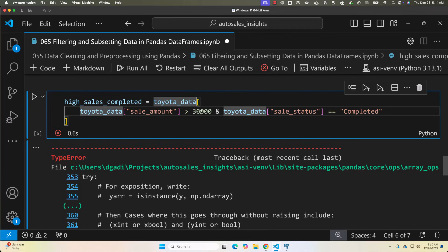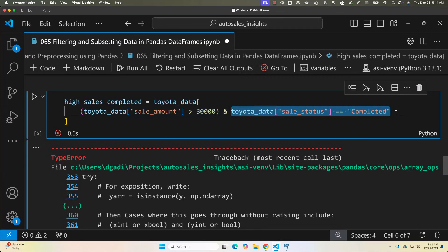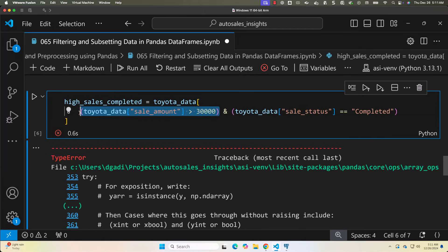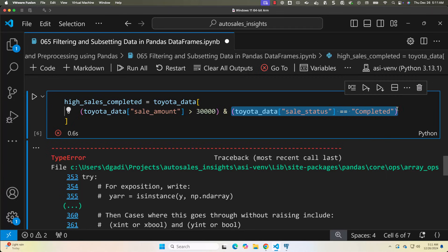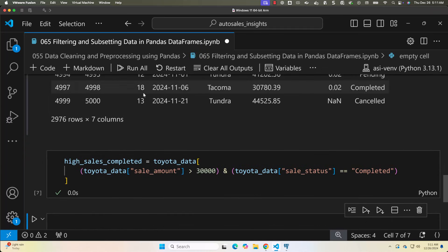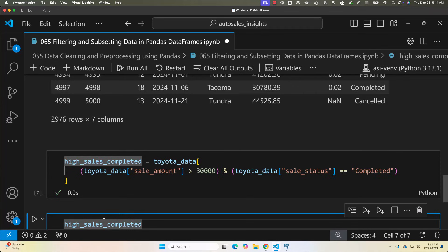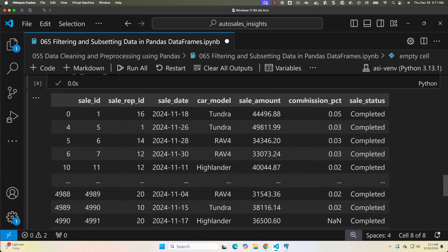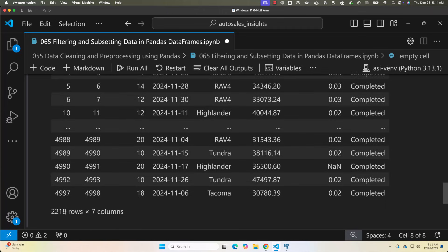To resolve this, you have to put each and every condition in circular brackets. First, put the sale amount condition in circular brackets, then put the sale status condition in circular brackets. Now it will first evaluate each condition — each returning a boolean true or false — and then apply boolean AND between those boolean values. Hence it will work without any issues. Running this and previewing high_sales_completed, out of 5,000 only 2,018 sales are completed and have a sale amount greater than 30,000. Parentheses are required to group conditions when using logical operators.